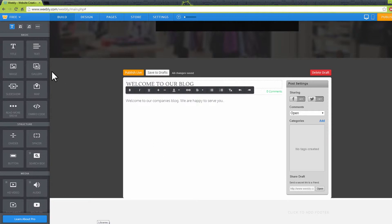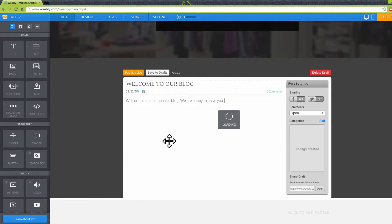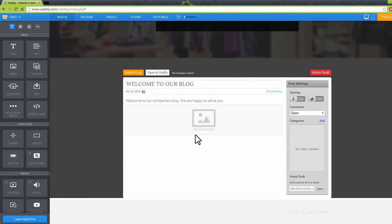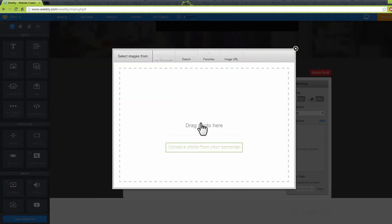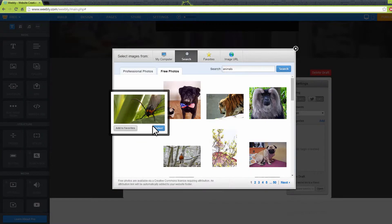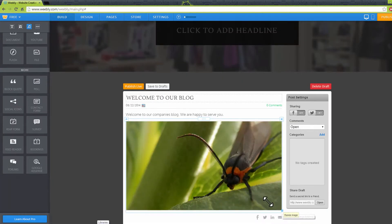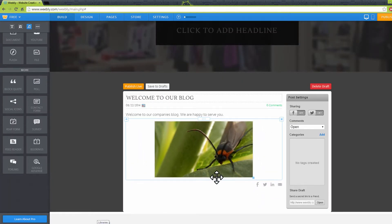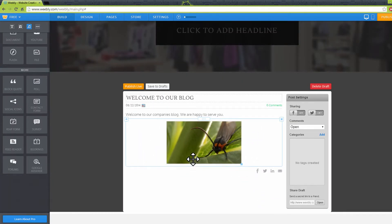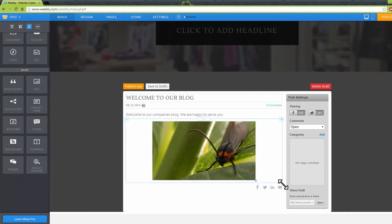To add an image to your page, move your cursor to the image button. Click and drag it to the page. A button to upload your image will appear here. Click on it. Choose the source of your image from the links on top. Choose your image and wait for it to upload to your blog. Click and drag to resize and position your image on the page.